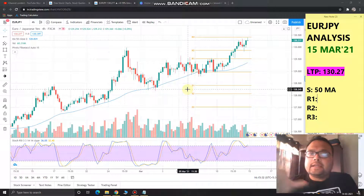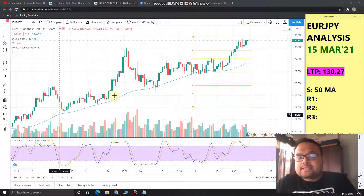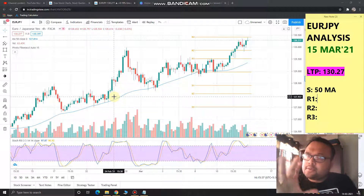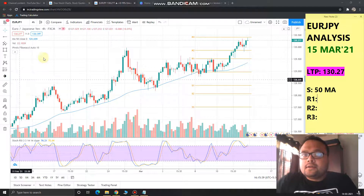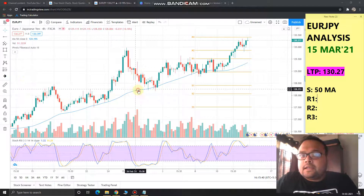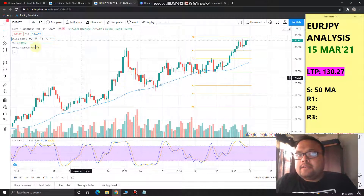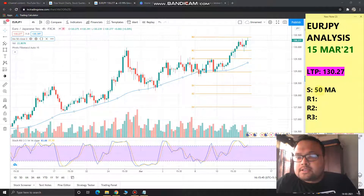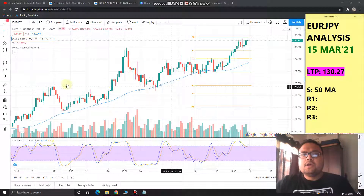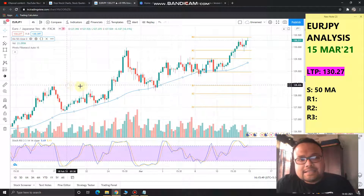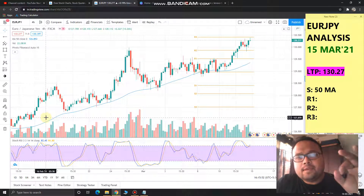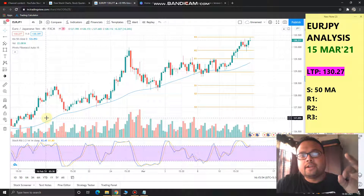In this case, it is very clear that support is available at the Daily 50 moving average. That's why in the support zone I have only mentioned the 50 moving average. We can clearly see that the market is taking support at the Daily 50 moving average beautifully every time and bouncing from there.